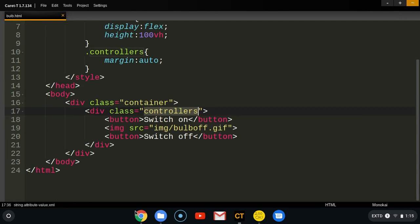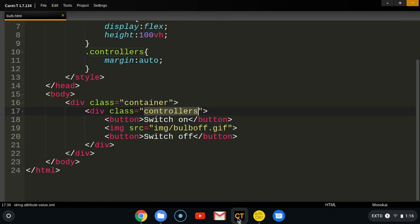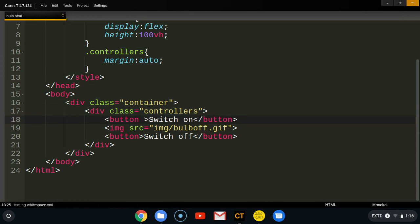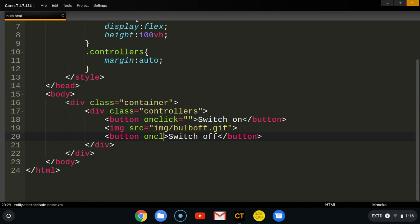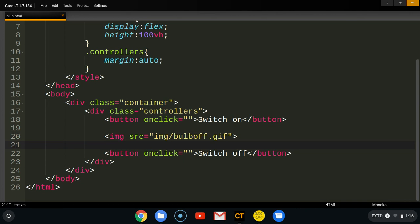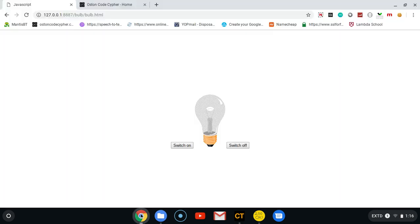First I'm going to show you the inline JavaScript approach — what they call inline JavaScript. We just put the onclick event on the element. This is the old-fashioned way; I have to show it to you so that you understand it. We're going to create an onclick event on each button.